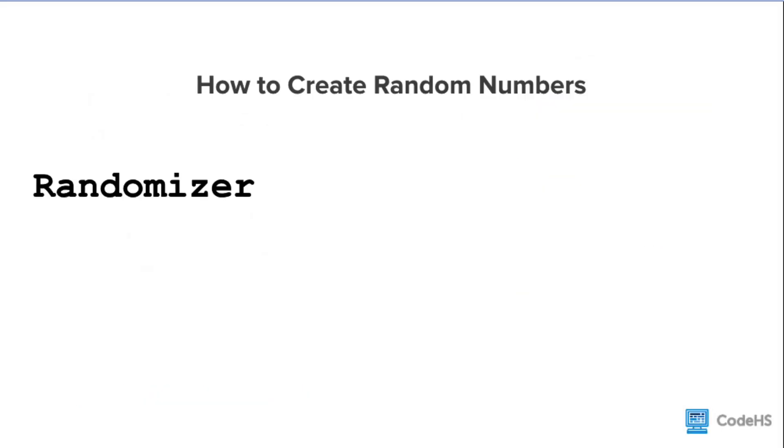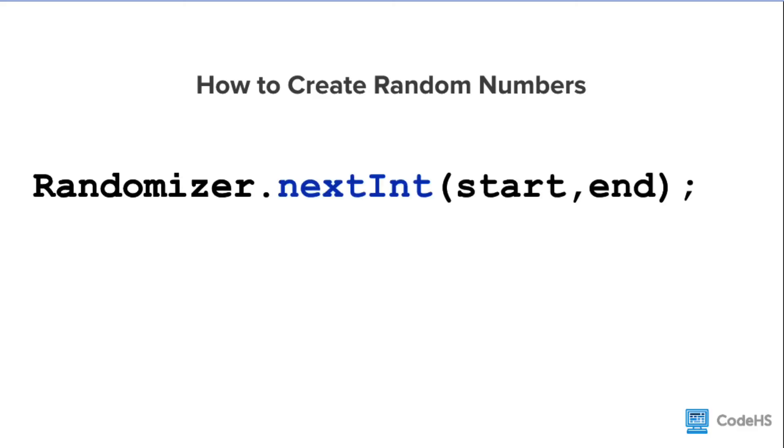To use random values in JavaScript, we can create a randomizer. We can generate a random integer by using the nextInt method. If we want a random integer, we write randomizer.nextInt, followed by a pair of parentheses. Between the parentheses, we write two values. These values are the start value and the end value.